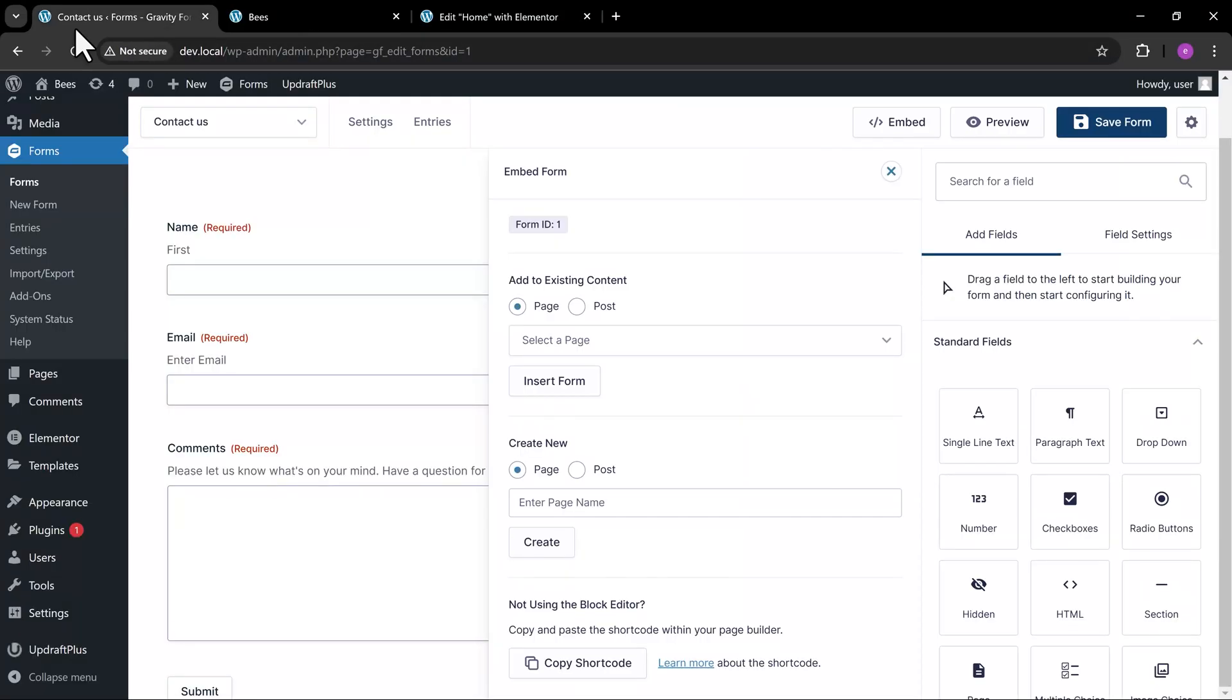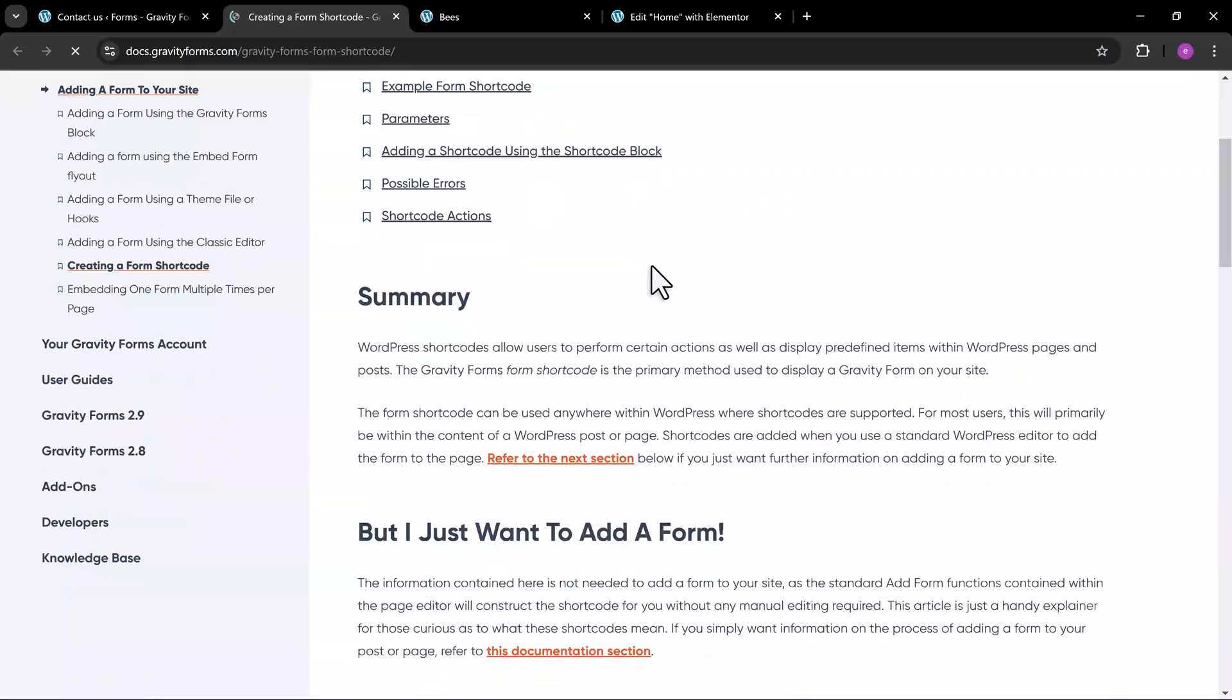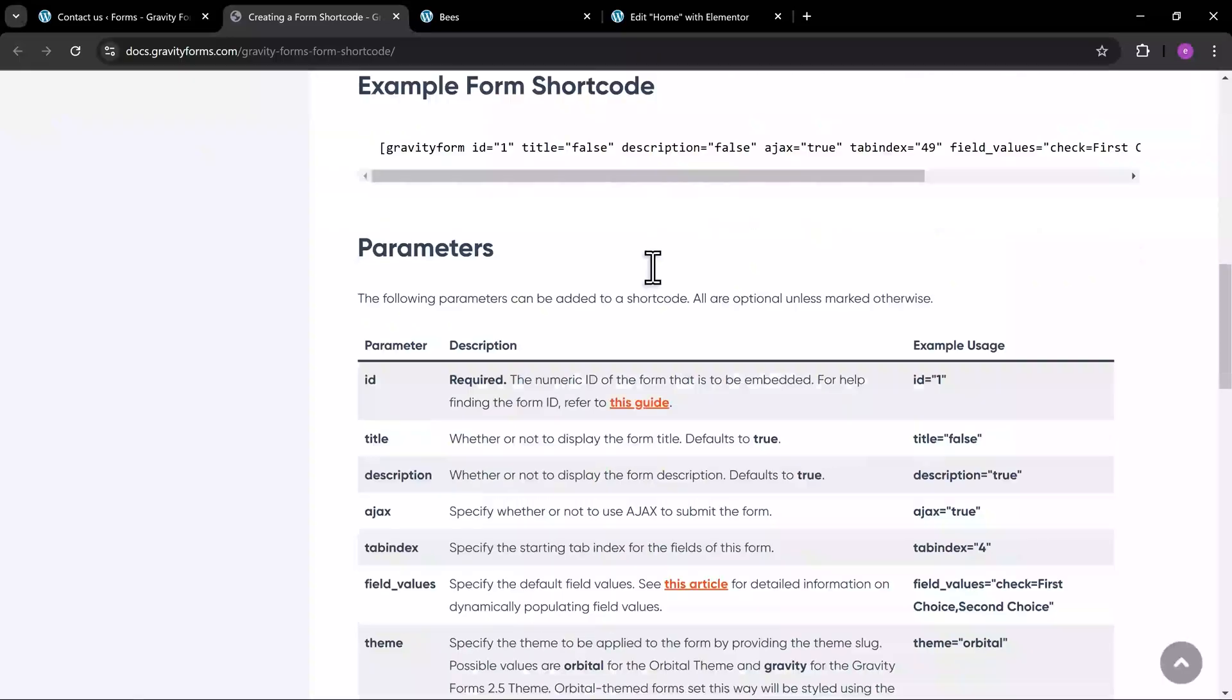If you want to learn more about other Gravity Forms parameters, click this Learn More link to be redirected to the guide. Now, let's test the form.